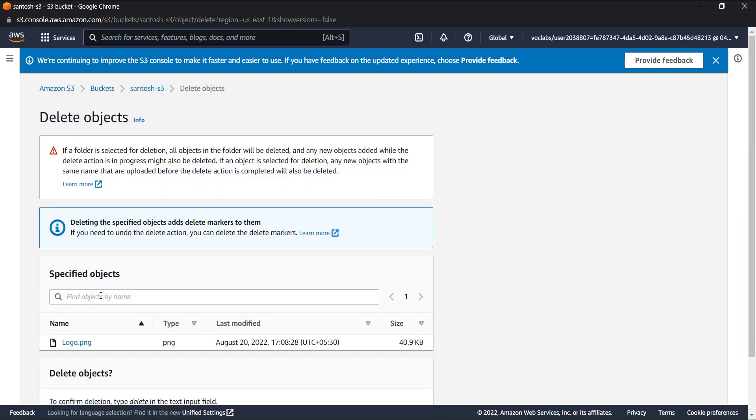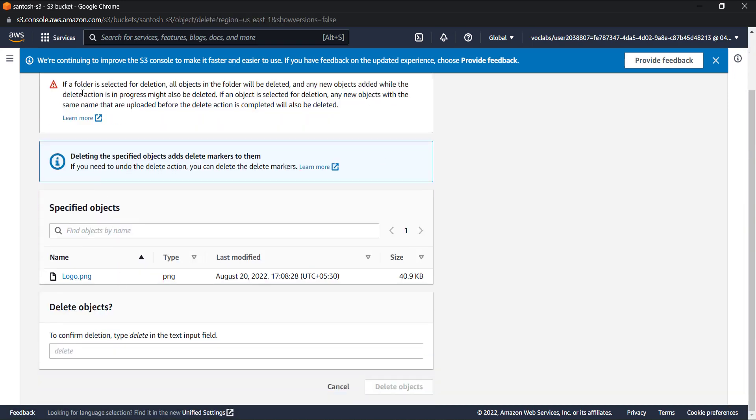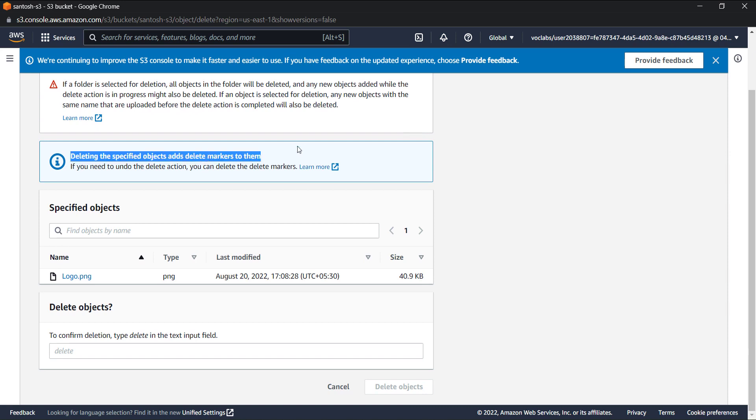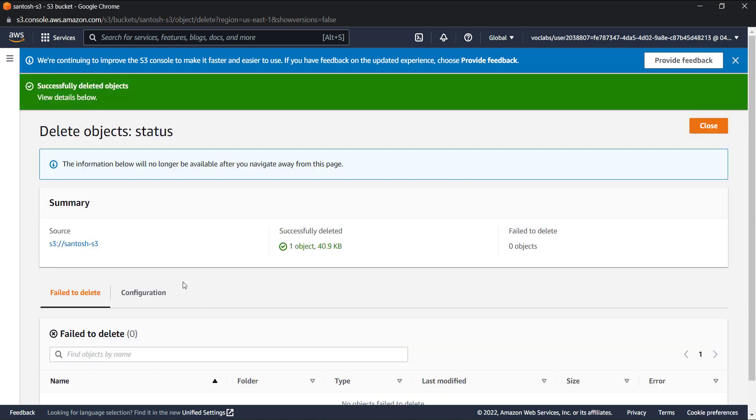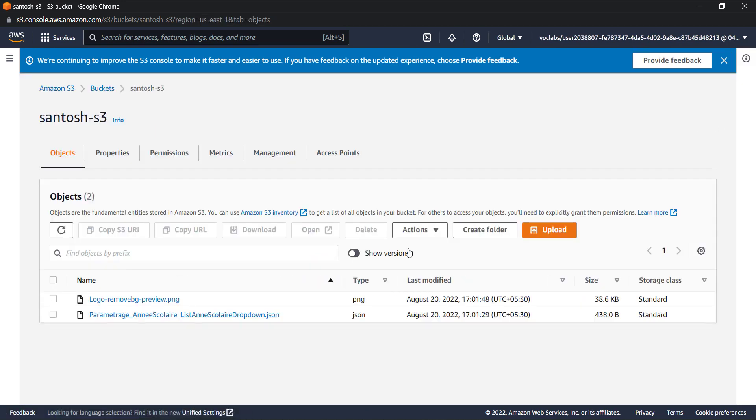you can see that it is showing me that deleting this specified object adds a delete marker to them. So let's type delete. The file was logo.png and I have deleted that, so it's not there anymore.